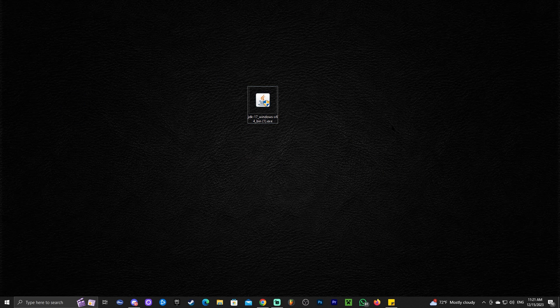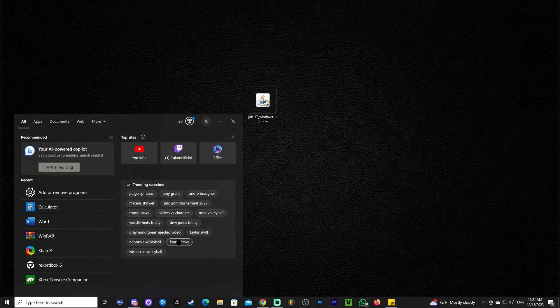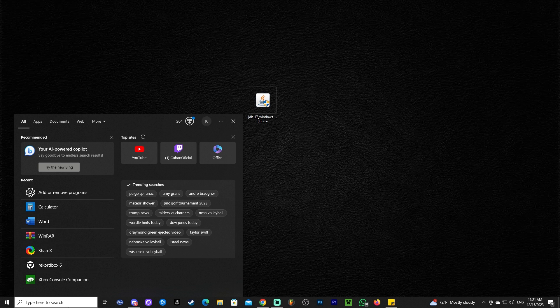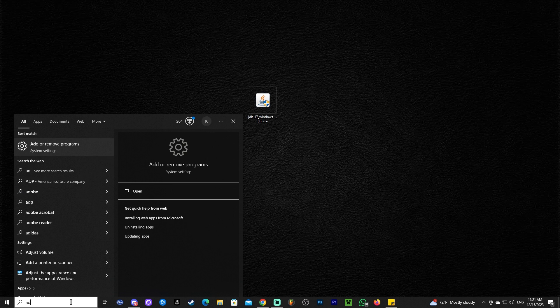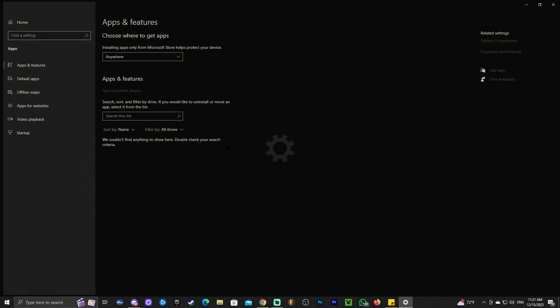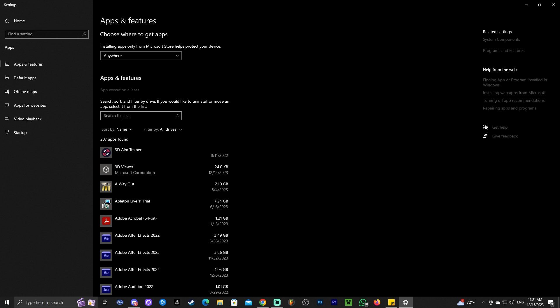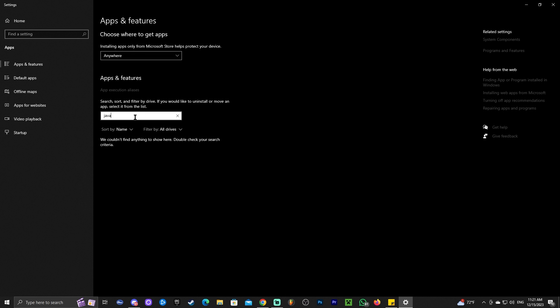Now that we have Java 17, and before we go ahead and install it, I want you to head over to where it says type here to search. If you're using Windows 10, if you're using Windows 11, just find your taskbar and find add or remove programs. Open that up. And in here, we're going to type where it says search this list, and we're going to type Java.